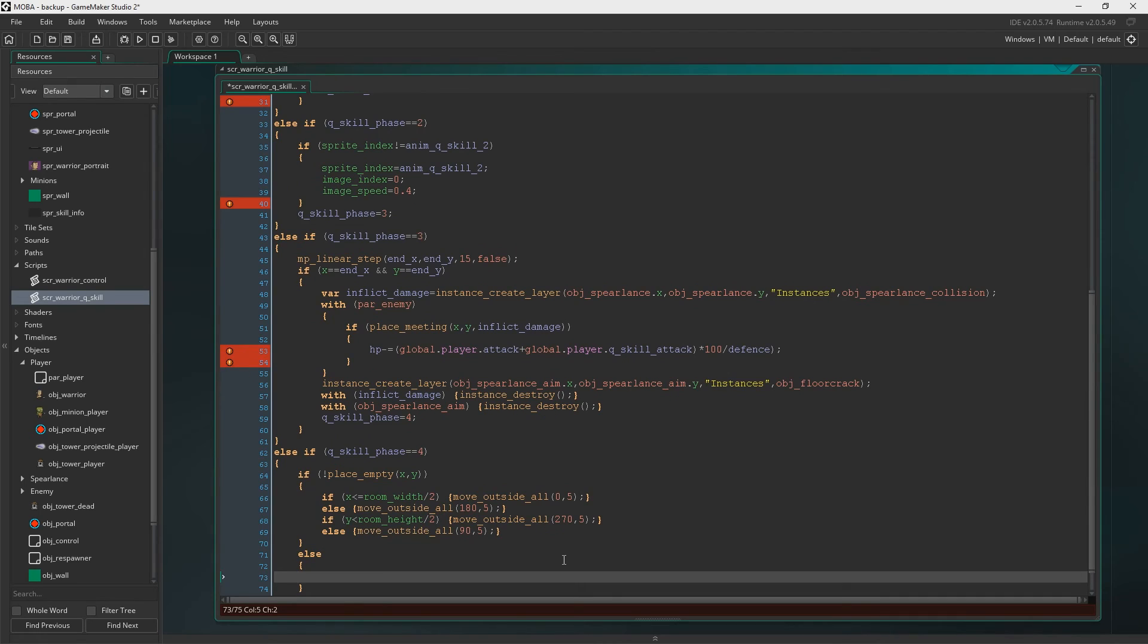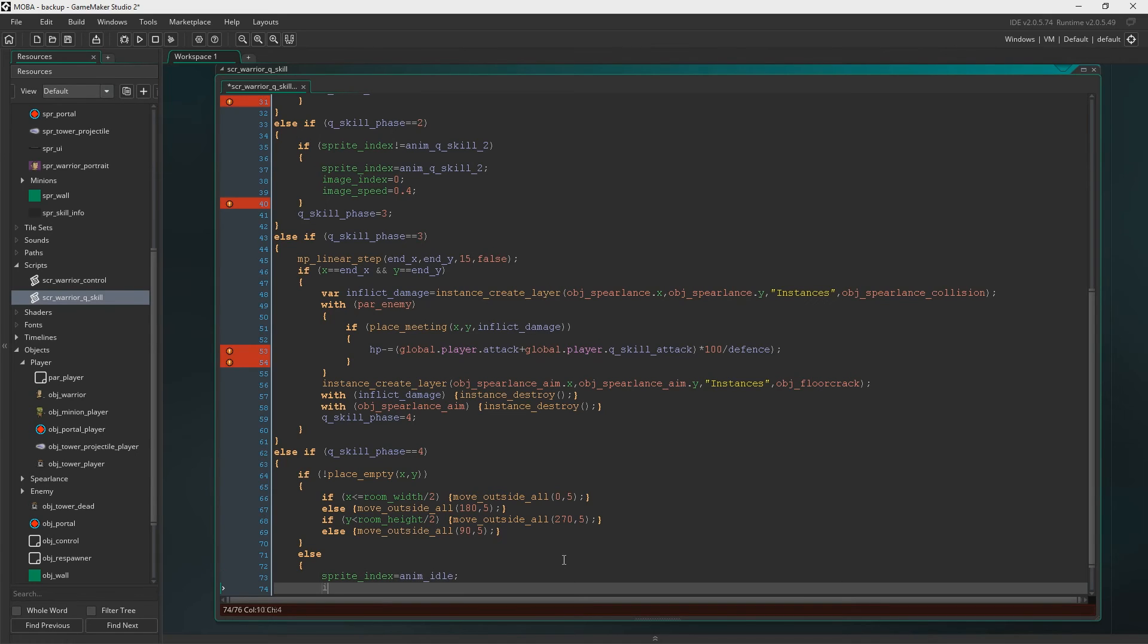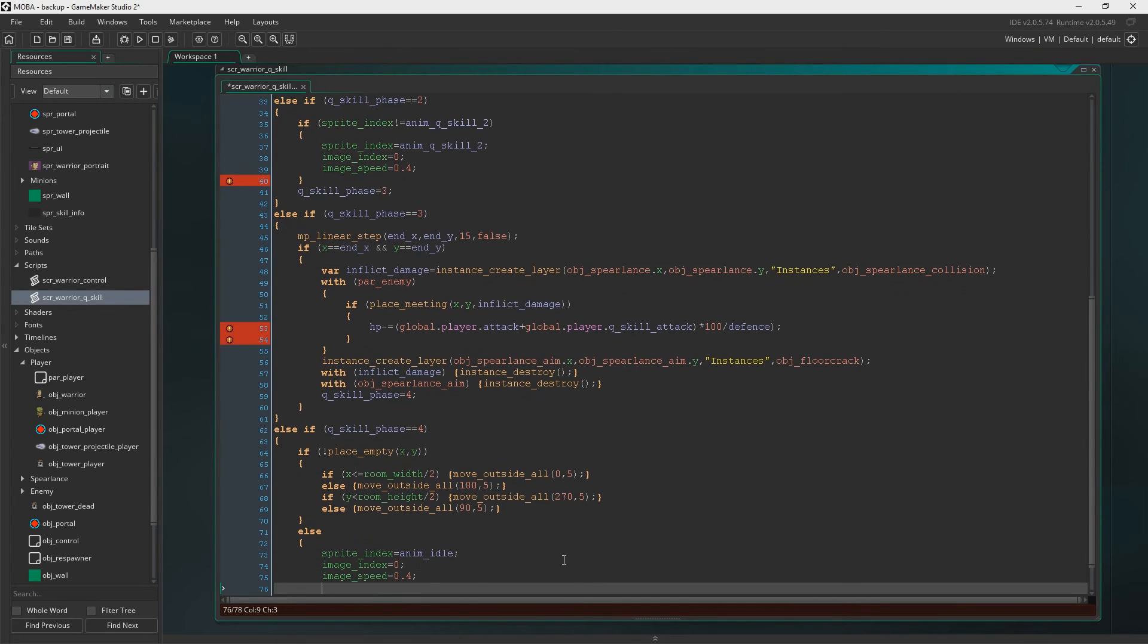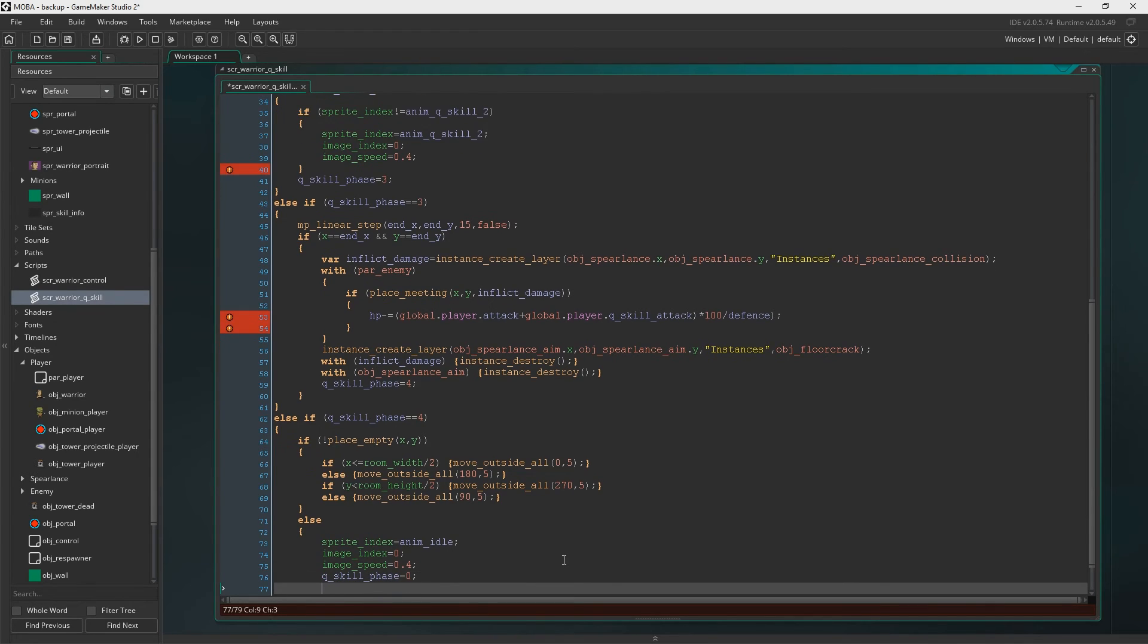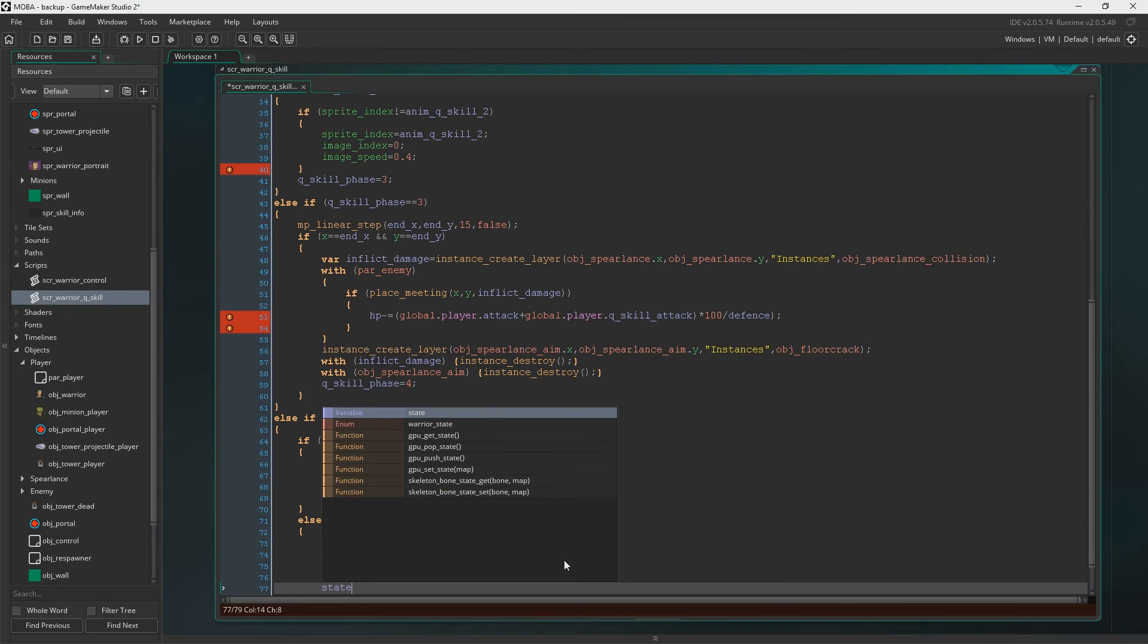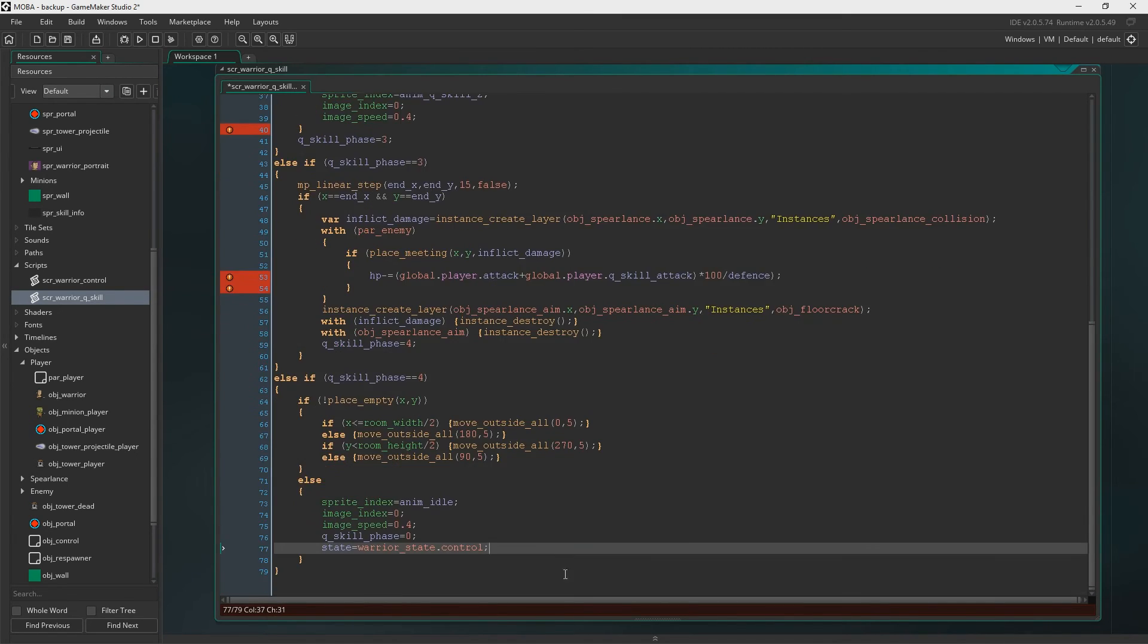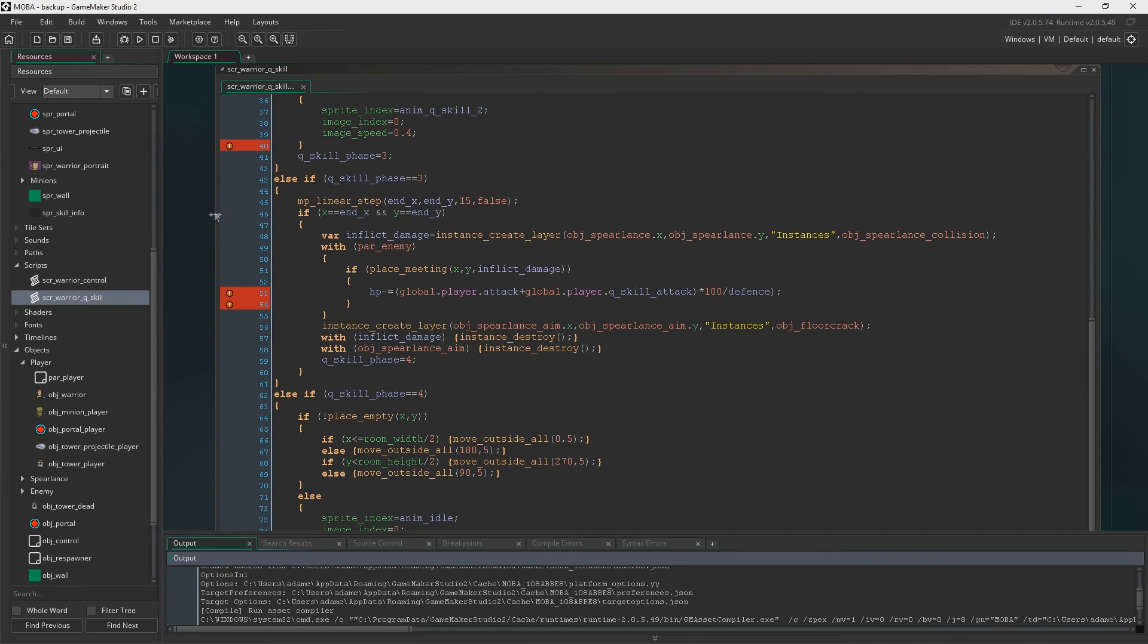So else if the space is actually empty, then we'll do this. We'll say sprite index back to anim idle, image index will equal zero, image speed obviously back to 0.4. Q skill phase now equals zero again. And the state can equal control again.